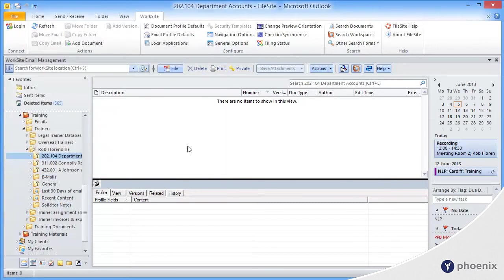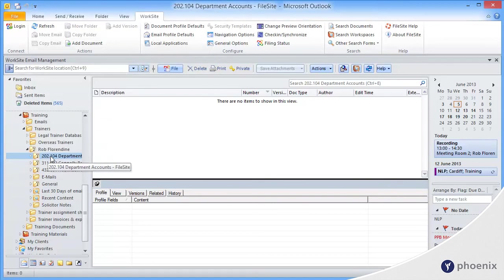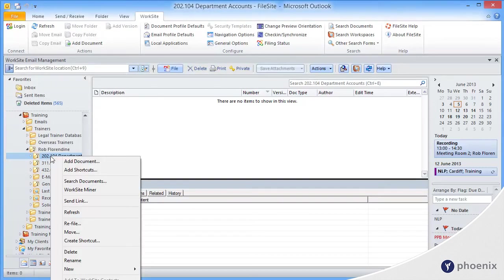Back in FileSite, we're going to import that document in. Just go to your folder and go to any of the Add Document Commands. You should find them on the right-click menu of the folder.